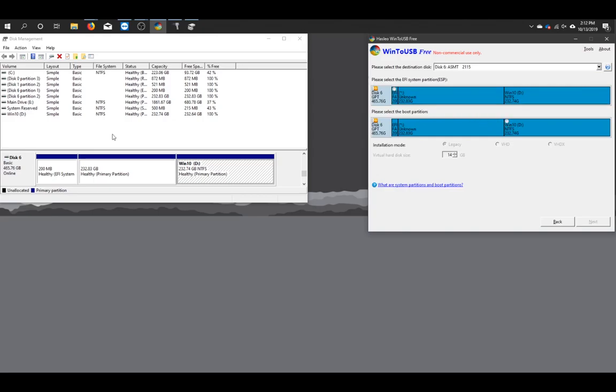And it's very self-explanatory from here. As you can see, we have the EFI system partition already on here. And that's made when you format the hard drive with Mac OS. So we're going to select that as the EFI system partition.